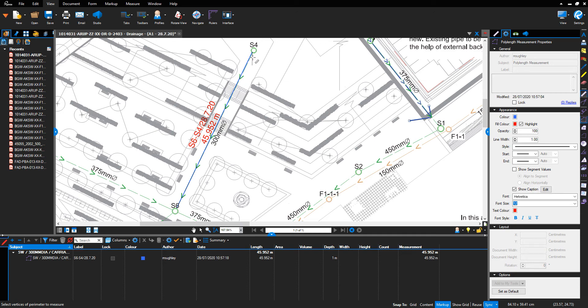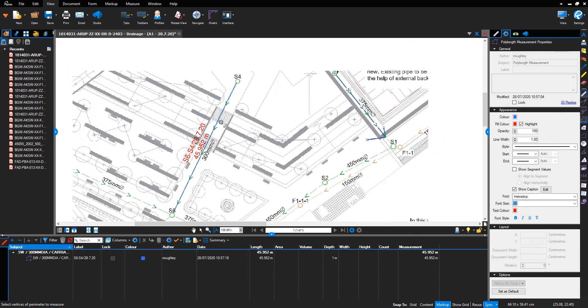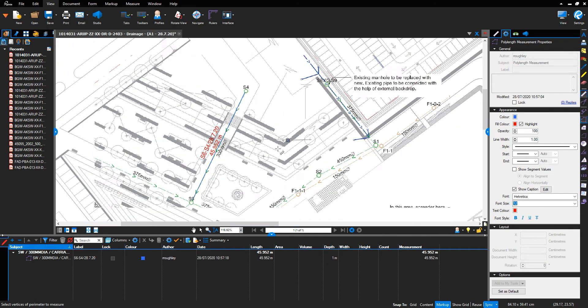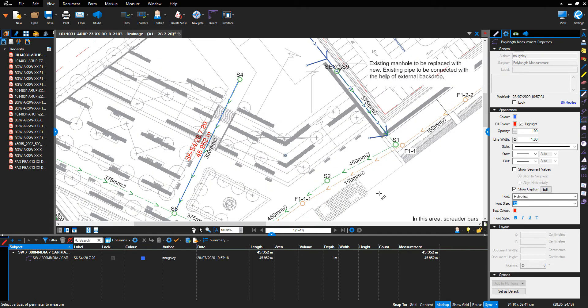Line going down the drainage run. Repeat that for foul water and for other drainage runs.